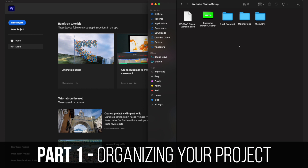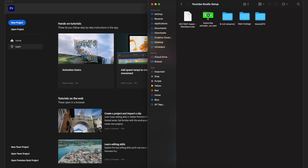The first step before we even get into editing is to keep your stuff organized. As you can see in this folder, I have the video I want to edit, a separate folder for all the b-roll, a separate folder for the main footage, a separate folder for music and sound effects, animations, and also the LUT that I want to use to color my footage.